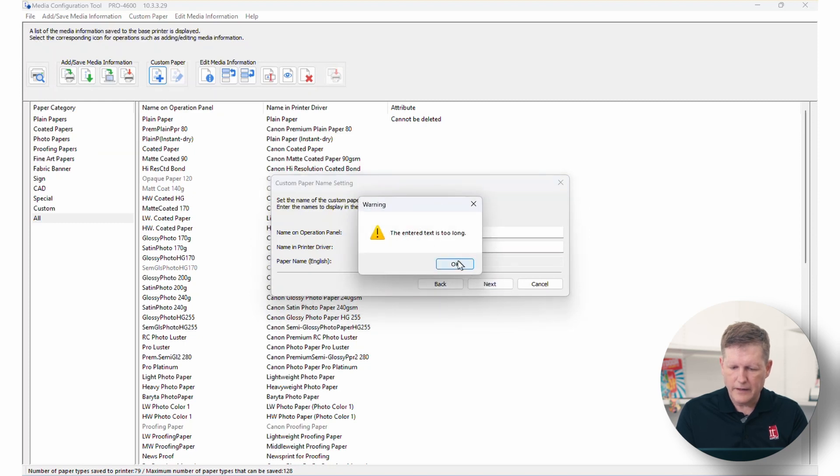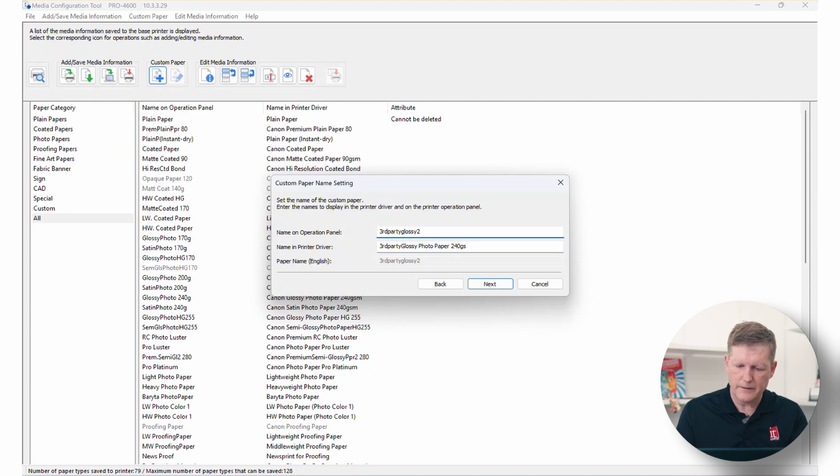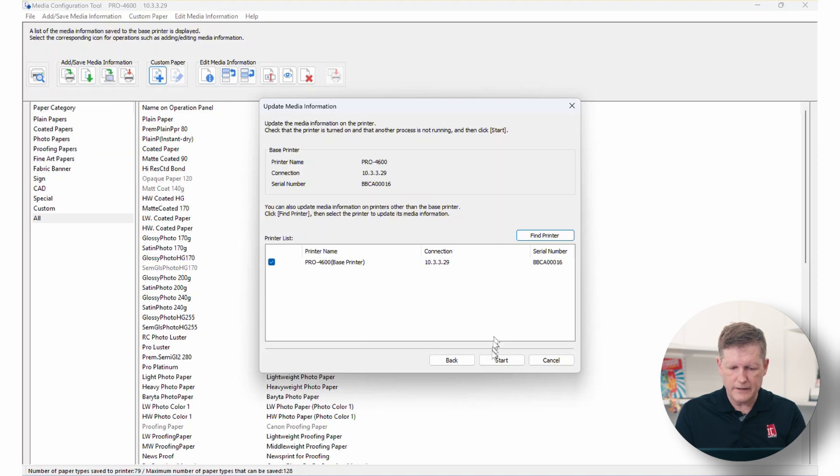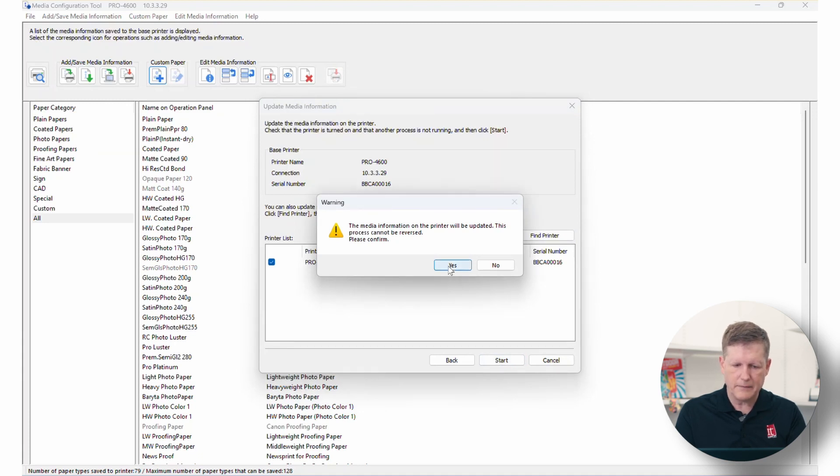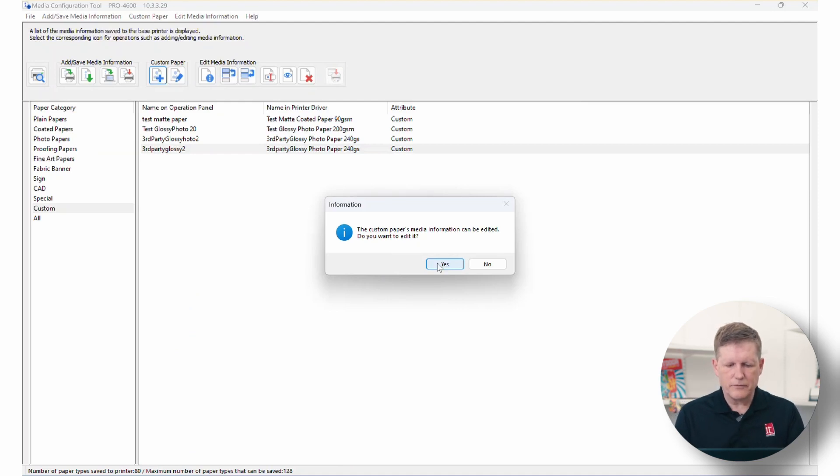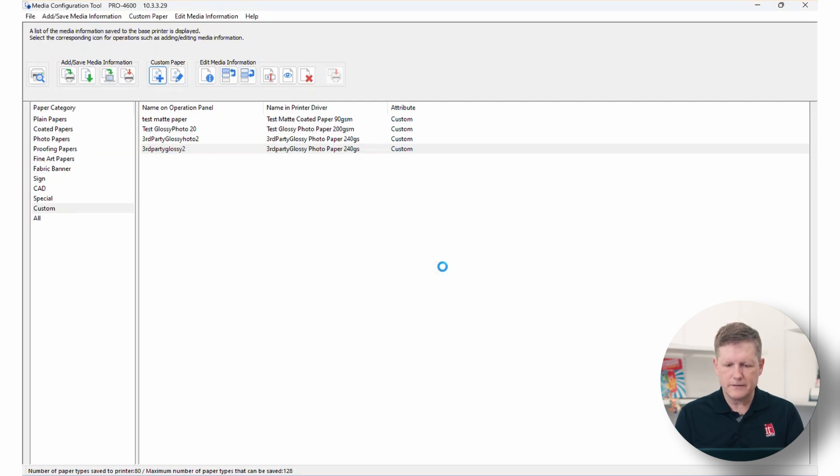So now we're going to go ahead and click next. Next. And of course, I made it too long, so we will just drop the word paper here. So we'll hit next. All right. So the next up, it's asking what printer do we want to put it on? I am selecting in this case, the brand new Pro 4600 printer. And I'm going to tell it to go ahead and update that media. So once you've gone ahead and added the Canon media, the next thing it's going to prompt you for is to edit that particular media information. So we're going to go ahead and click yes. And I'm going to walk you through some of these settings.